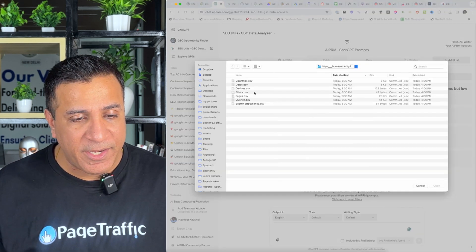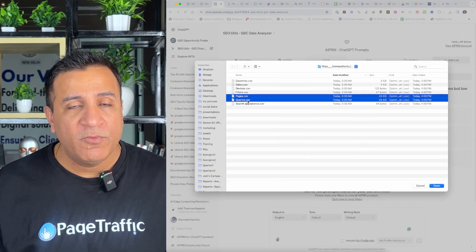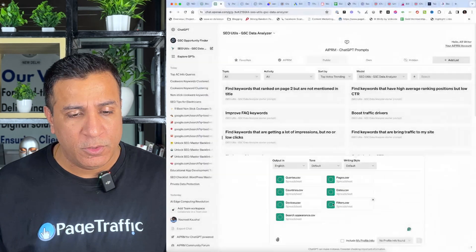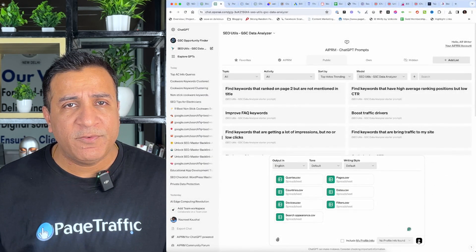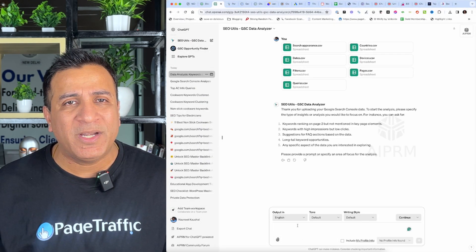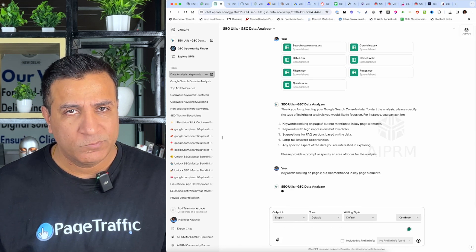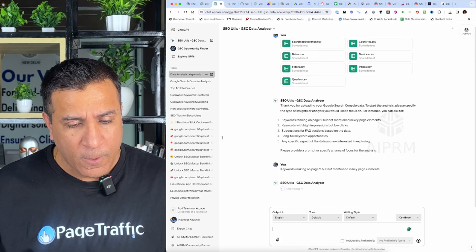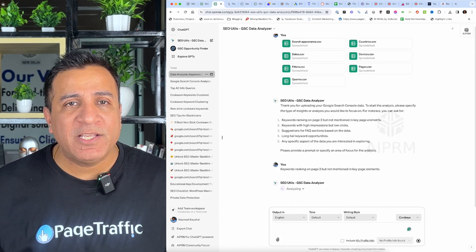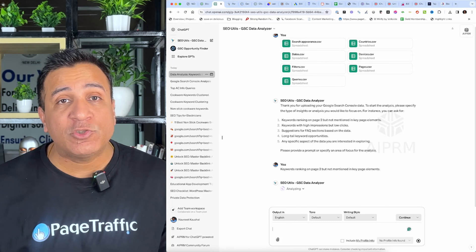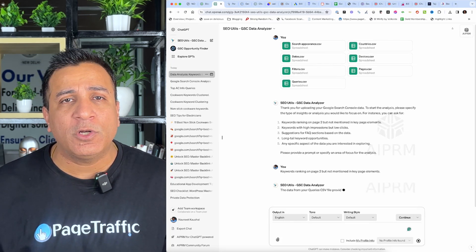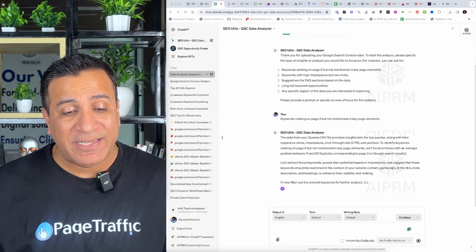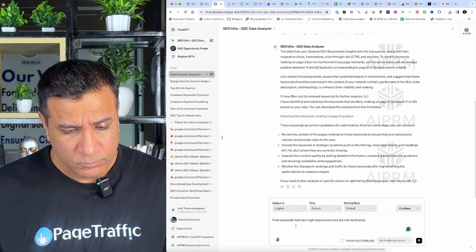I use GSC data analyzer and I'm gonna select find keyword that rank on page number two but not mentioned in title. I've gone ahead and selected all the files which I've downloaded from Google search console. Now, I'm gonna give a prompt which say find keyword that rank on page two but are not mentioned in the title. So, now ChatGPT is going to analyze all these CSV files and actually going to give me actionable advice on which all keywords I can add in the title and which all pages needs my help.